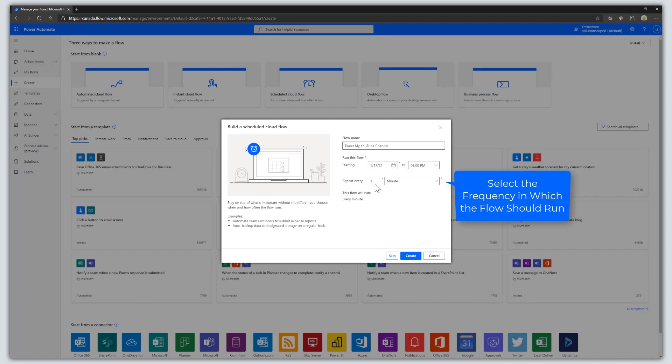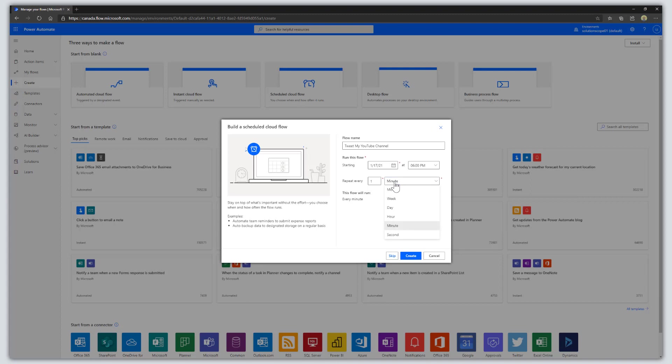Then select the frequency or cadence for this flow. I'm going to have this execute every one day.